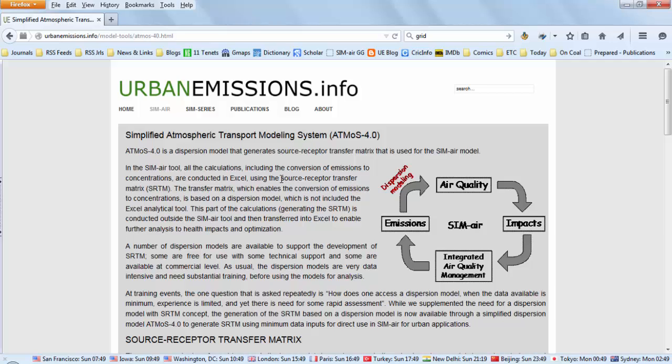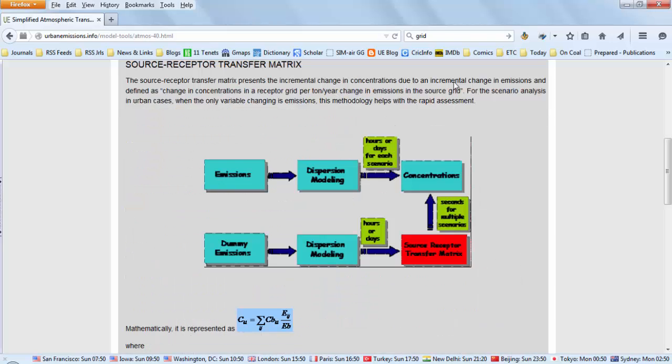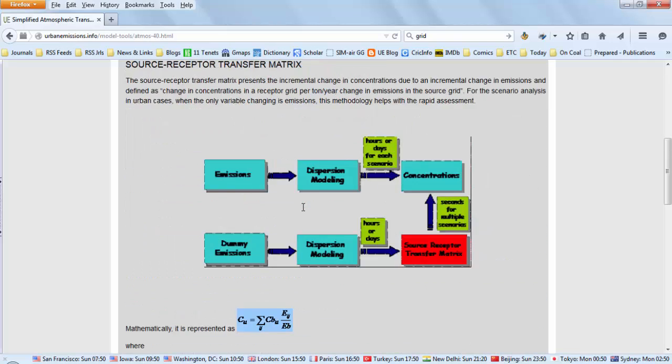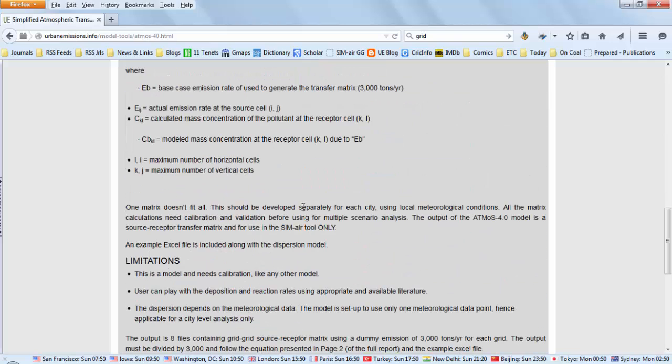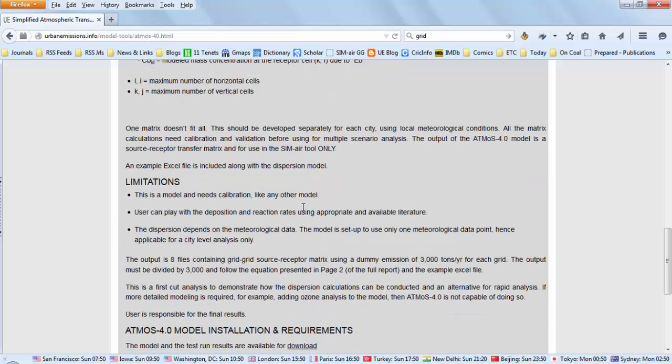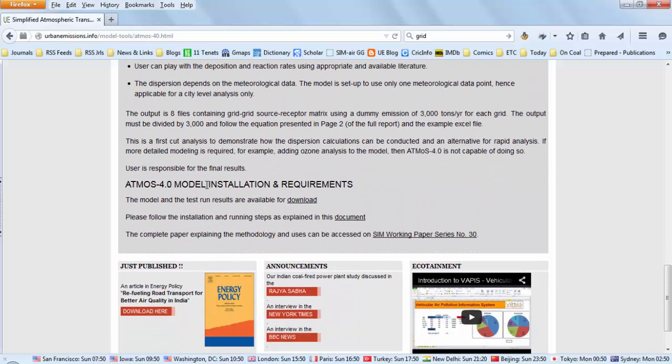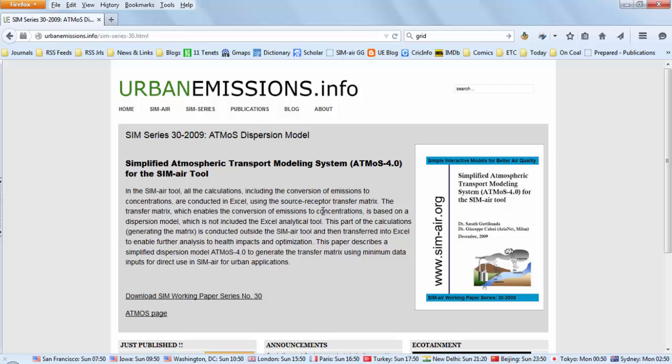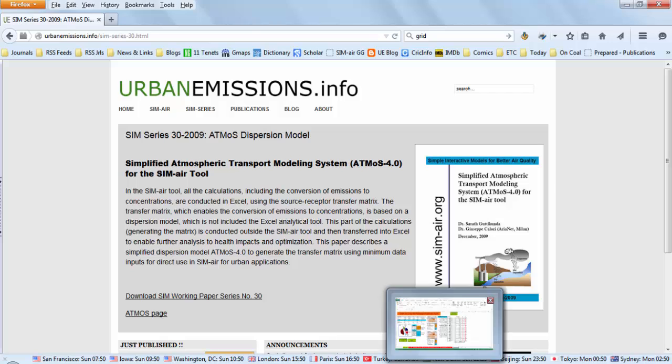There is one simplified atmosphere transport modeling system: ATMOS. This model has been used for many applications in Asia for urban and rural settings. We use this to develop the transfer matrix for the SIM-air tool. This website at urbanemissions.info—if you search for ATMOS 4.0, it will give you more details on the model settings, the limitations, and also a version of the model to download with the manual and how to use. One of the working paper series in SIM-air actually has more details of the model itself, how to download, how to install, and how to convert the results into a transfer matrix that can be used in the Excel spreadsheet.